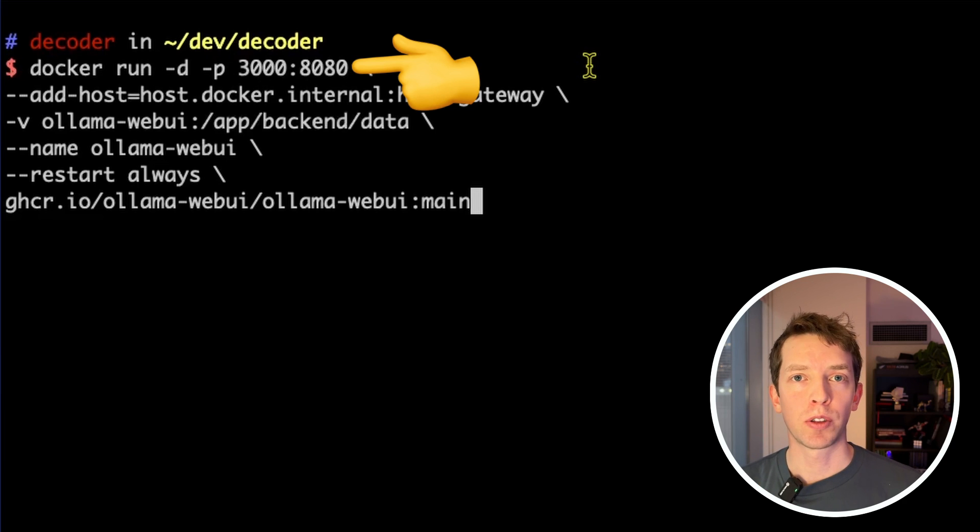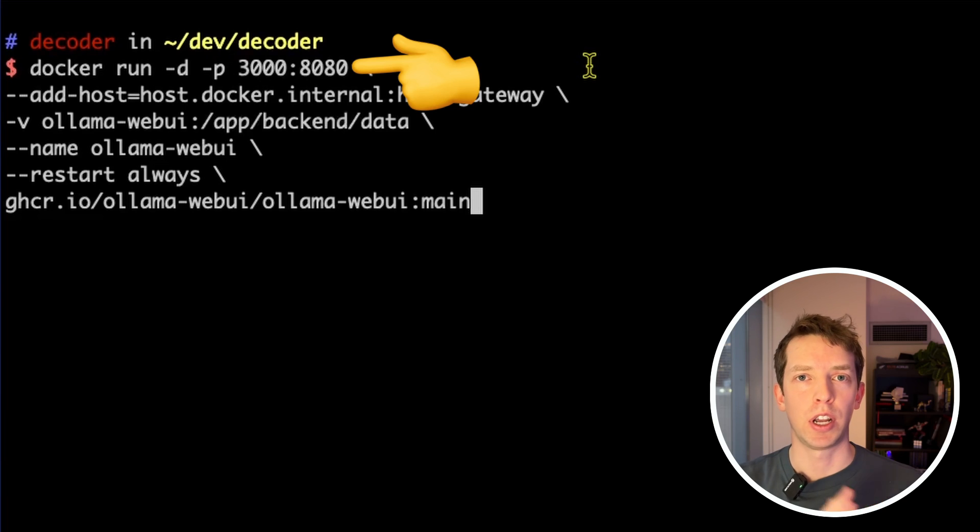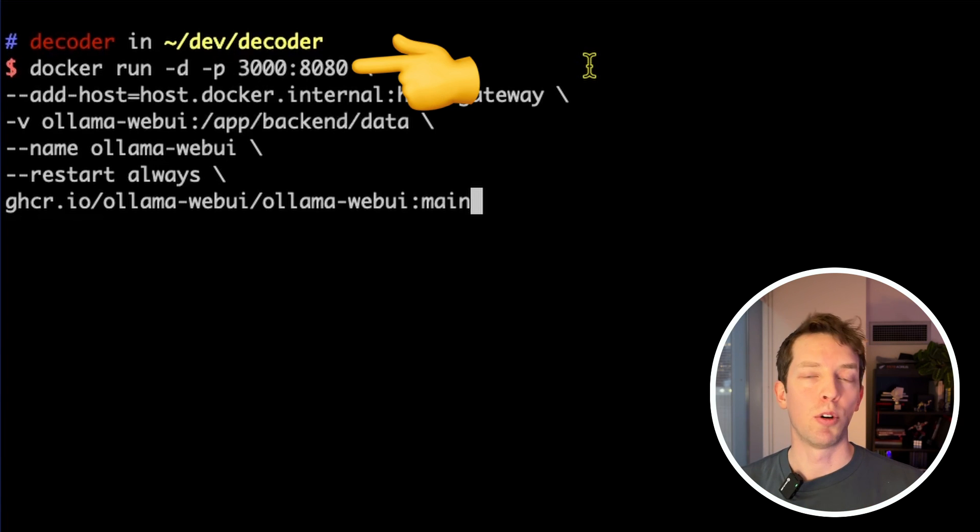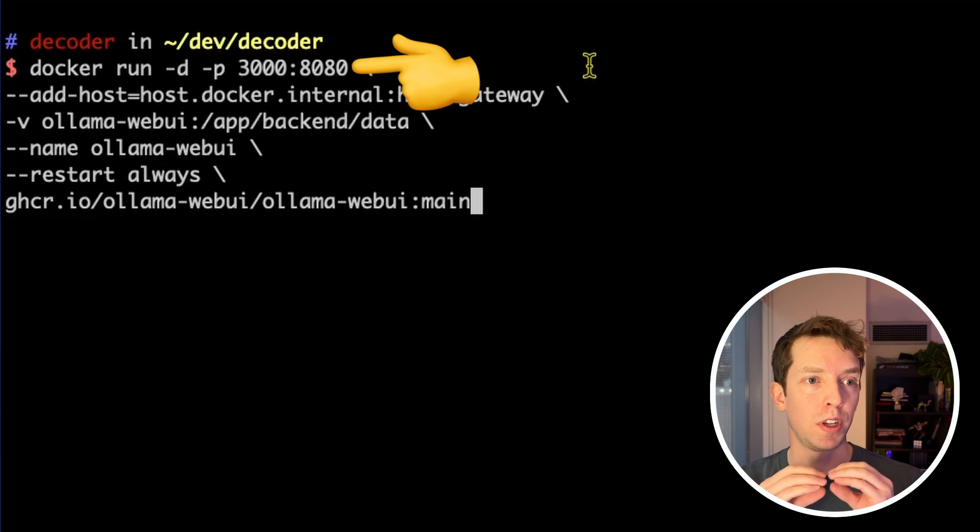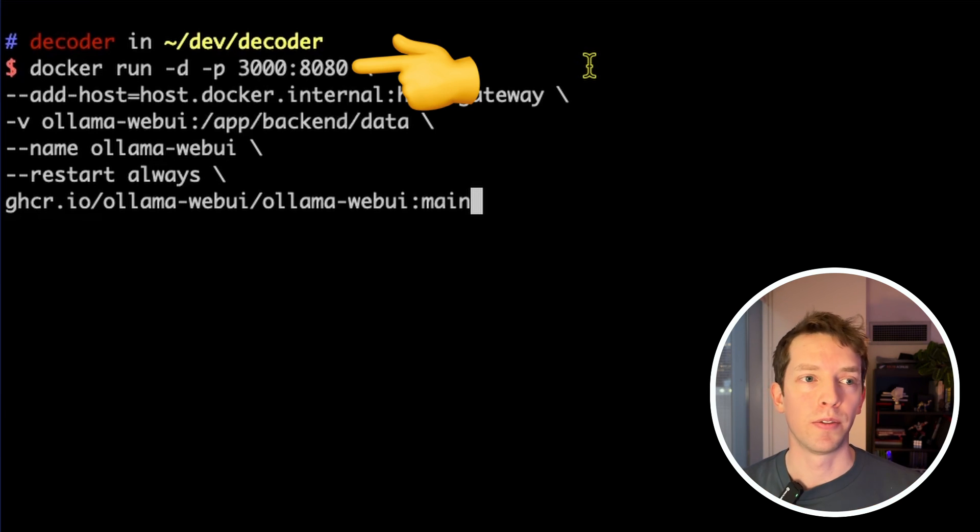You can also think about this sort of like an apartment address and a unit number. So 3000 is sort of the overall apartment address that we would come to from the outside world. And then once we're in that apartment, we're looking for a specific unit, and that's port 8080.